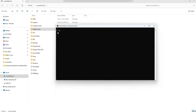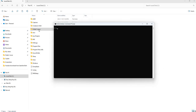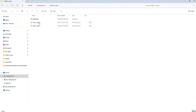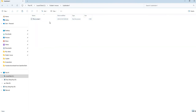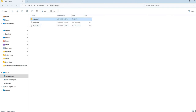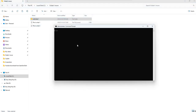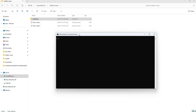In today's Robocopy video, we are going to be using the move command. I have a test folder called folder1-move, and in here I have two test files — just text files — and a subfolder, or subdirectory, which contains another text file. We're going to see the behavior of using the move flag in Robocopy.